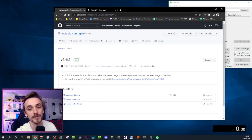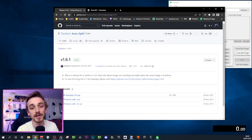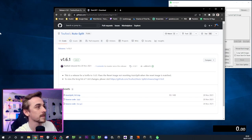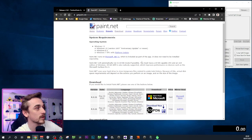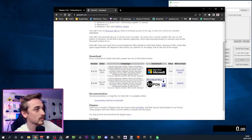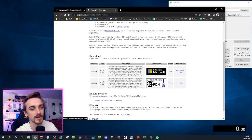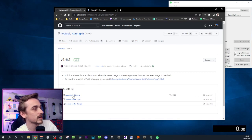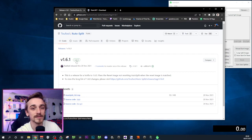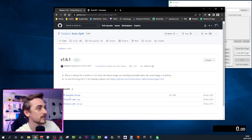You can get paint.net for free on their website — I will include the link — and you want to click on the download option which will give you a zip with paint.net. Once you're done downloading the latest version of the auto splitter,